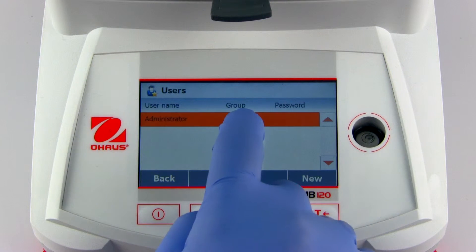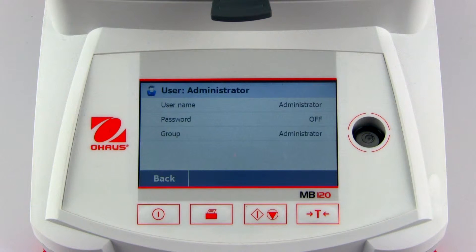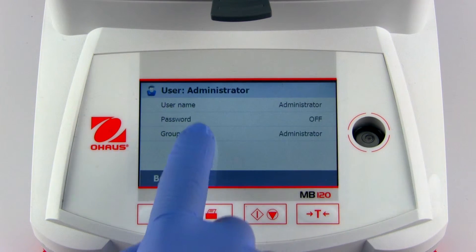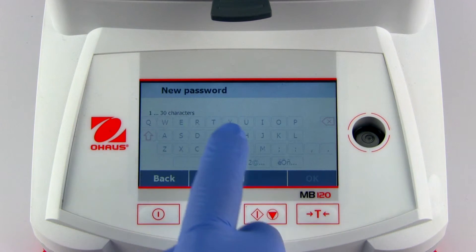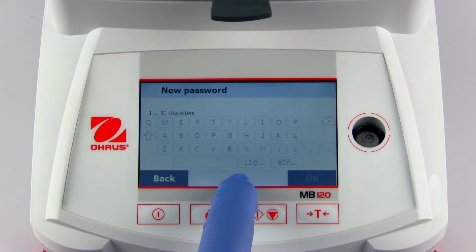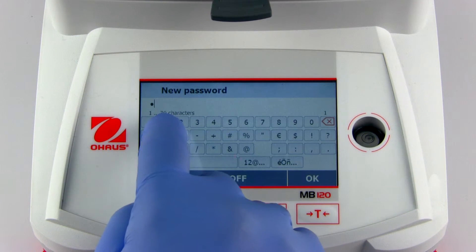The first step will be to protect the administrator account by assigning a password. To assign a password, press password, enable it, and enter a new password.